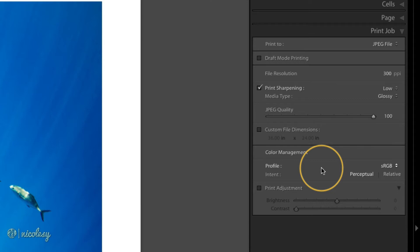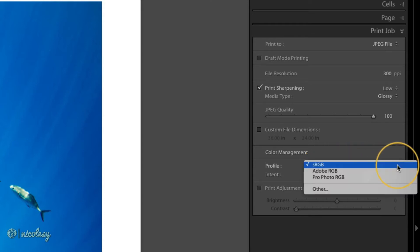Some online print labs will also request that you embed the sRGB profile into your JPEG file as well. But if you need to change it, click on that drop down and you can select from the list or go to other if you have your own ICC profile installed into your computer.